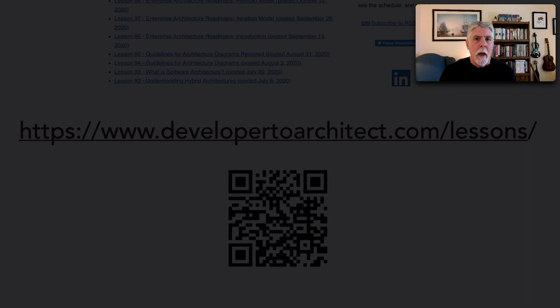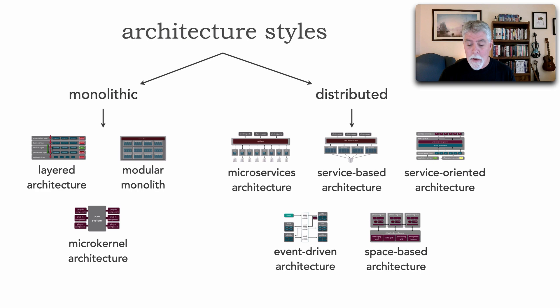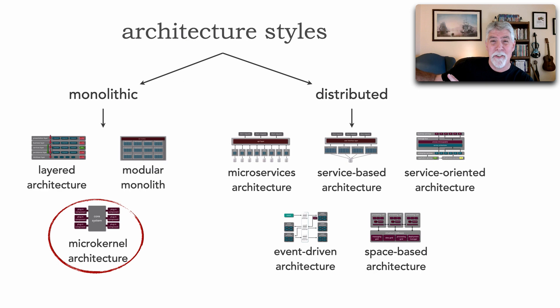In the prior two lessons, I showed you this classification of architecture styles. It's going to act as our roadmap for these groupings of lessons. Last lesson we took a look at the modular monolith, but this lesson we're going to look at our last monolithic architecture style before going into the wild west and take a look at the microkernel architecture style.